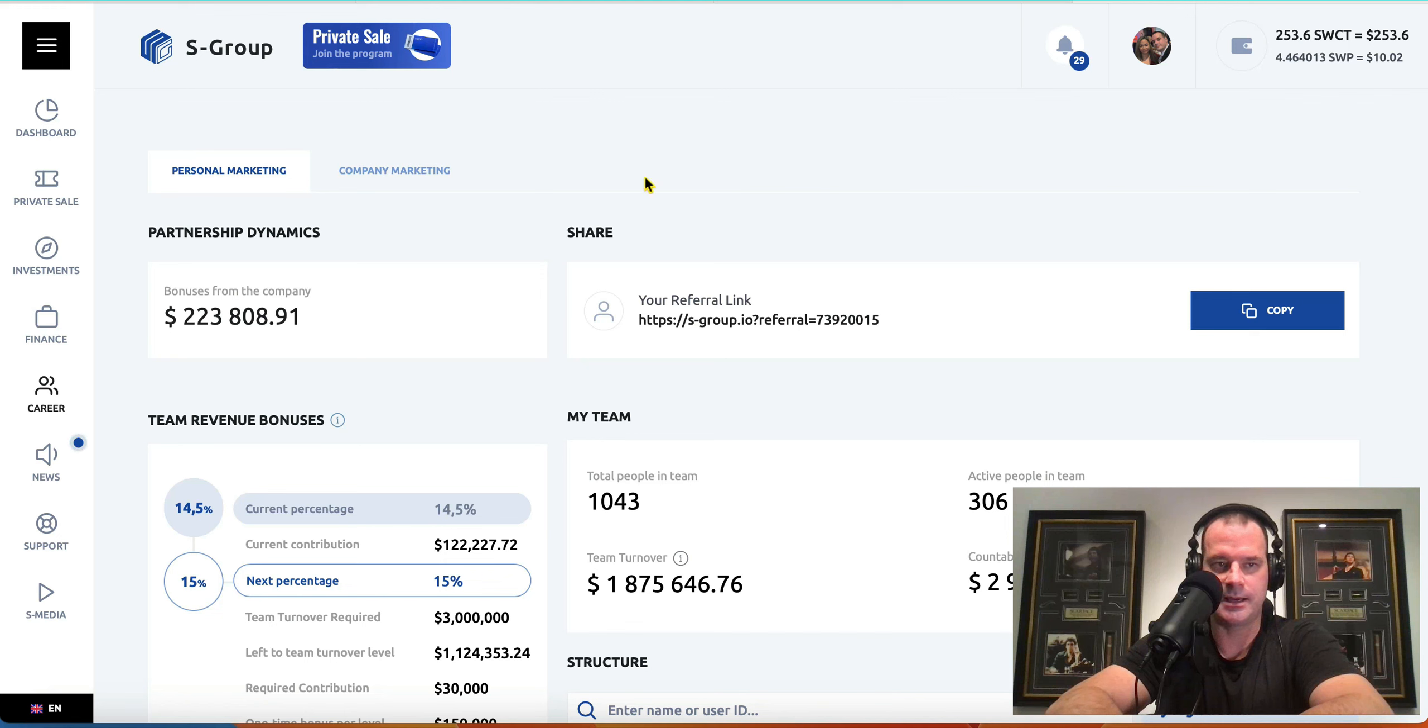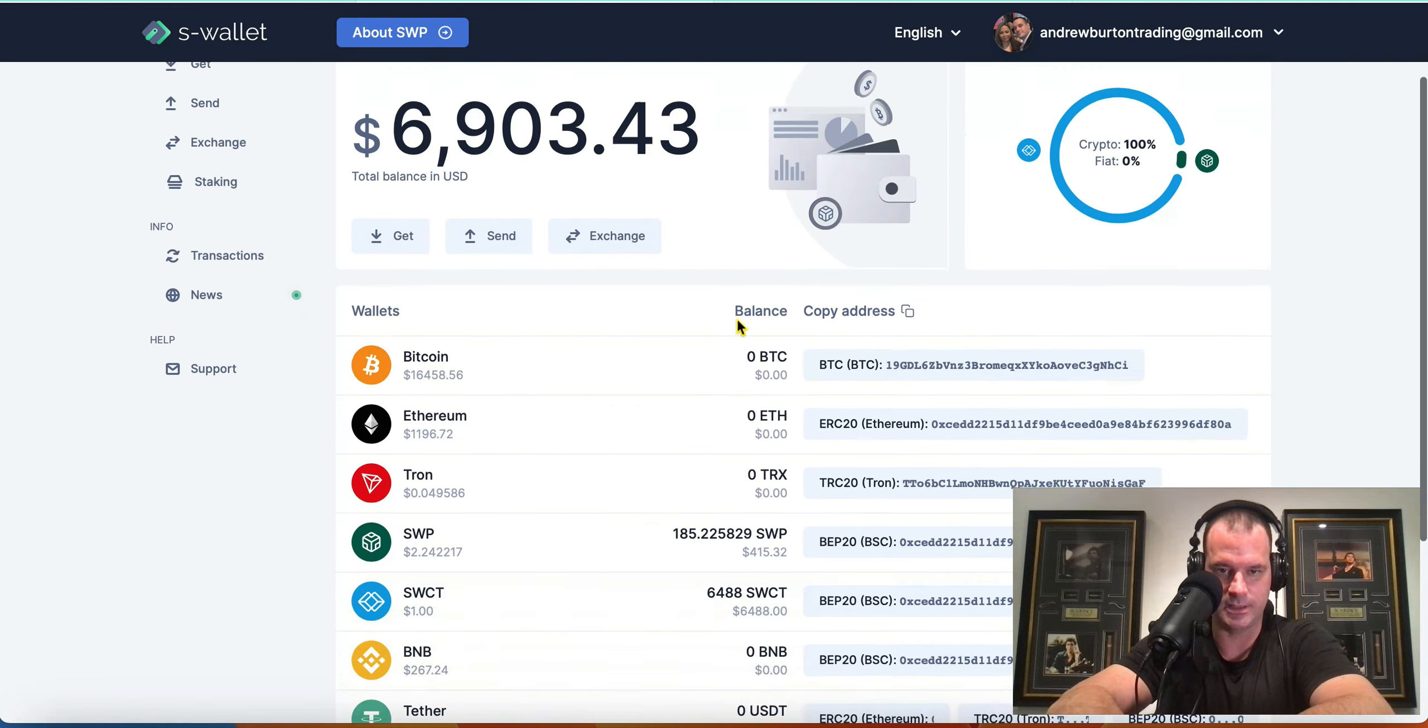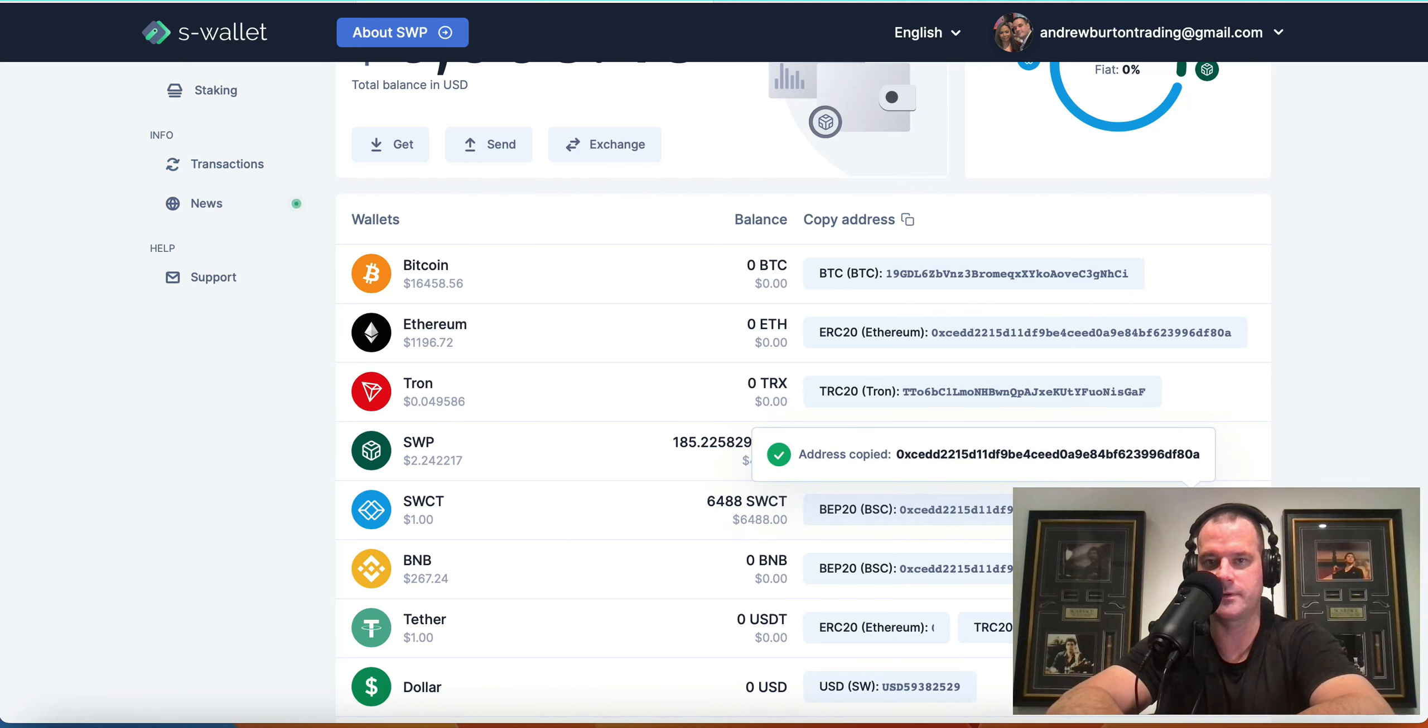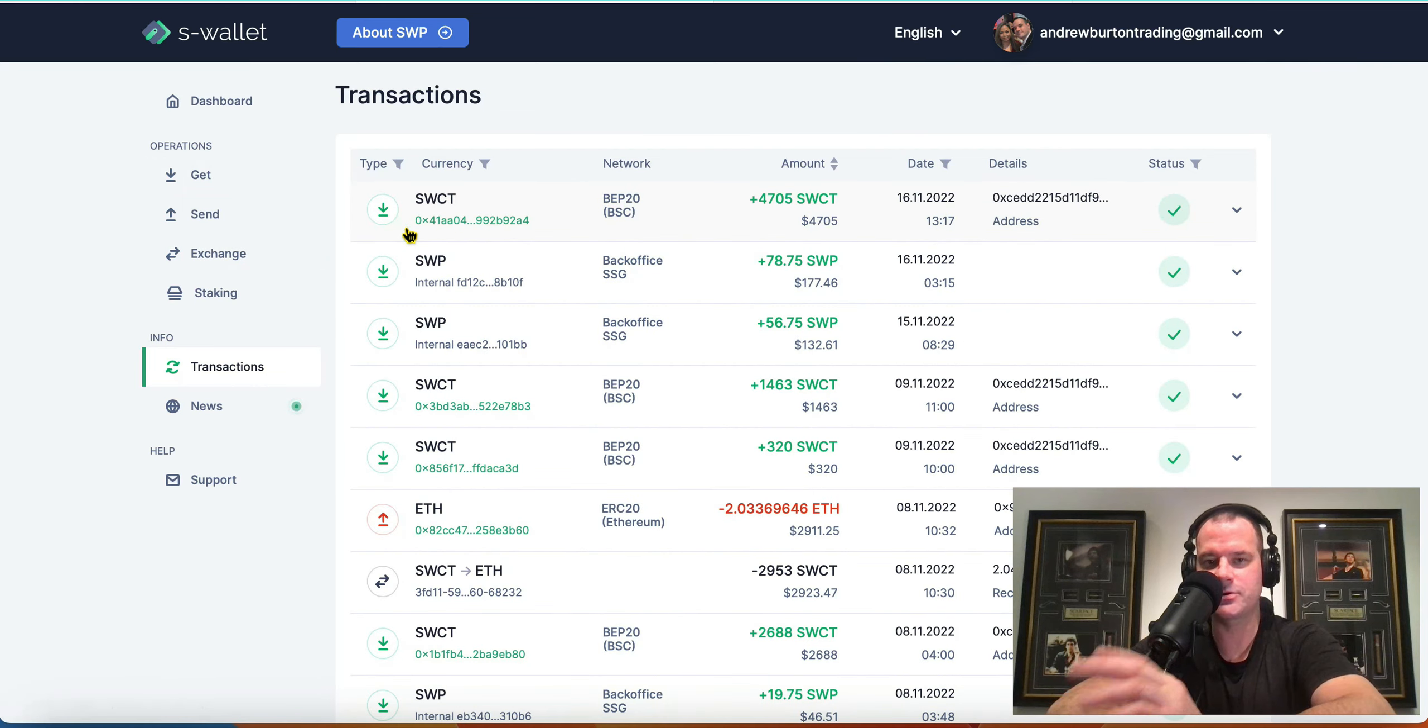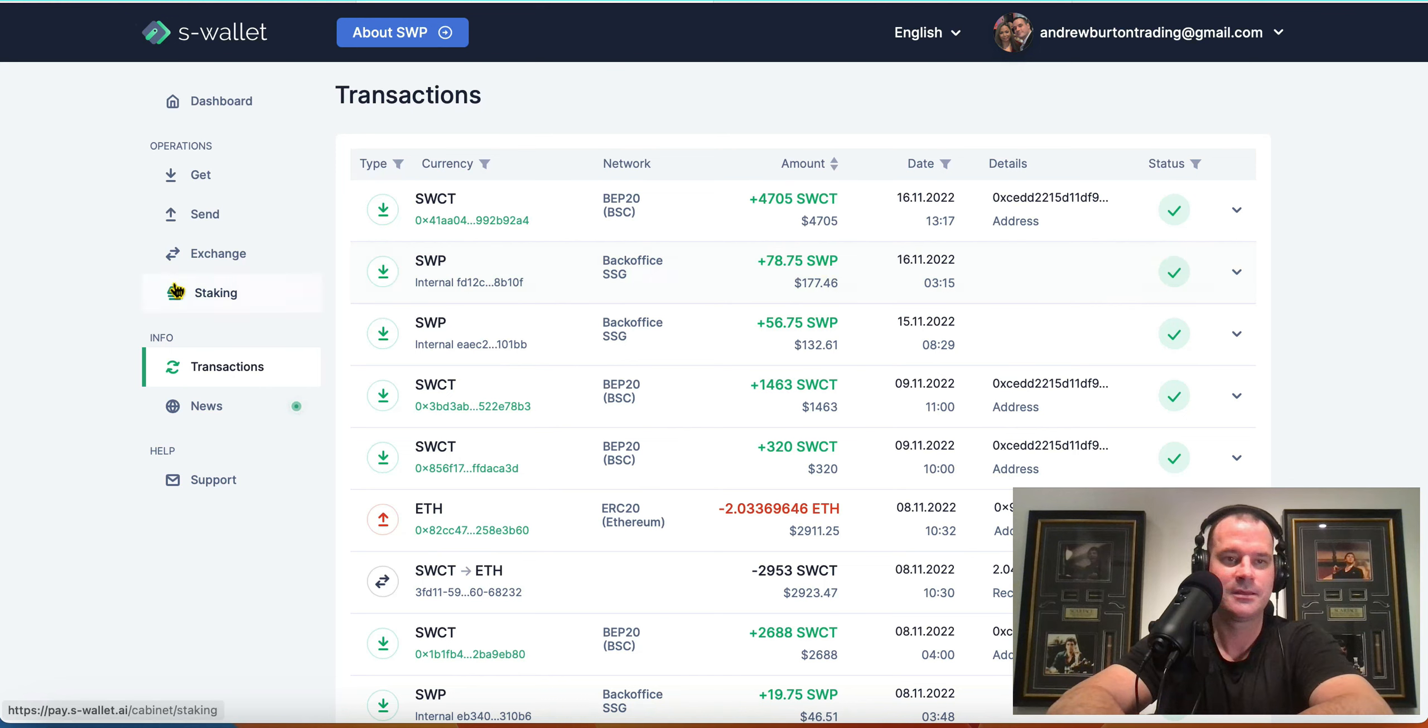So yeah, we don't even need to be in S Group here. We're going to do a withdrawal out of S Wallet. I'm going to send this $6,400 to my wife's account. This pays our mortgage and stuff like that. So just come over here. Sorry, not transactions. But anyways, there's the withdrawal from yesterday, and there's the SWP withdrawal from yesterday there.